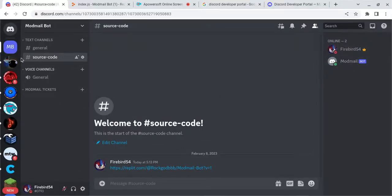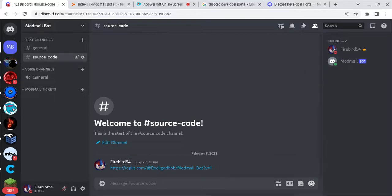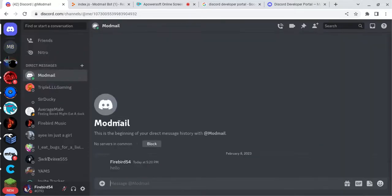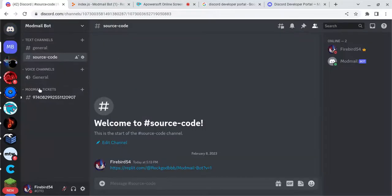So let's test it out. So I'm going to DM it. Hello. And now if you go back to Mod Mail, it'll be right here.